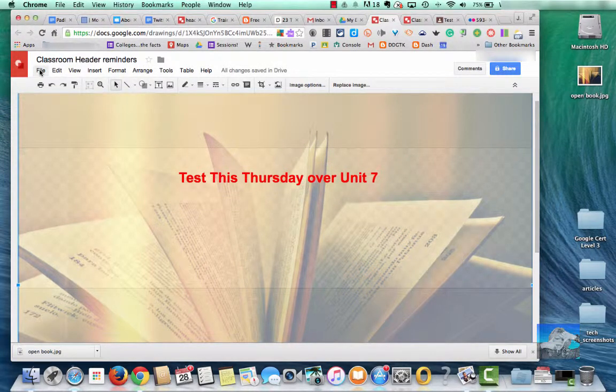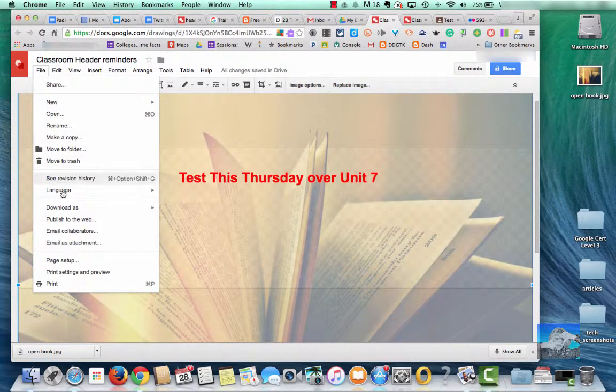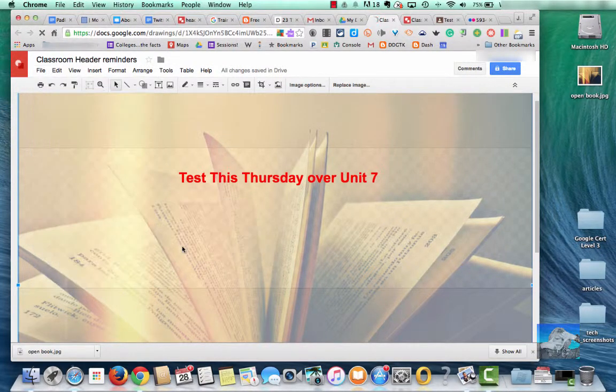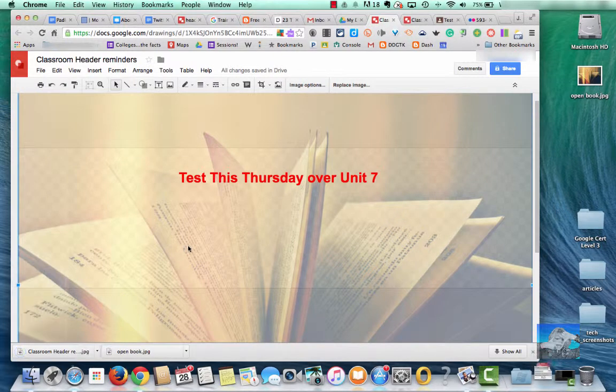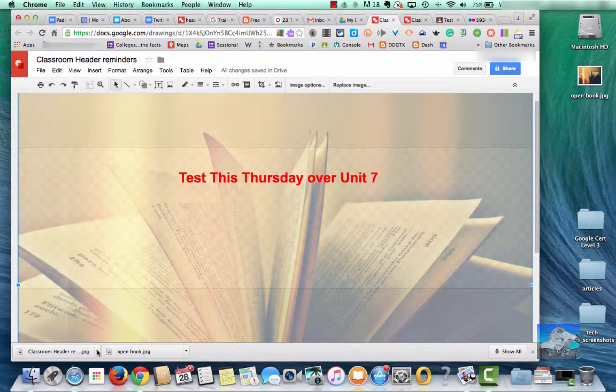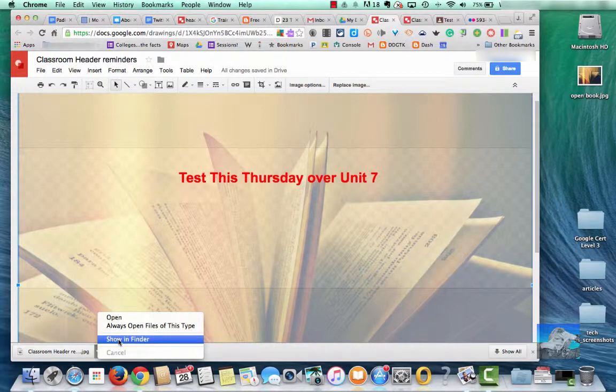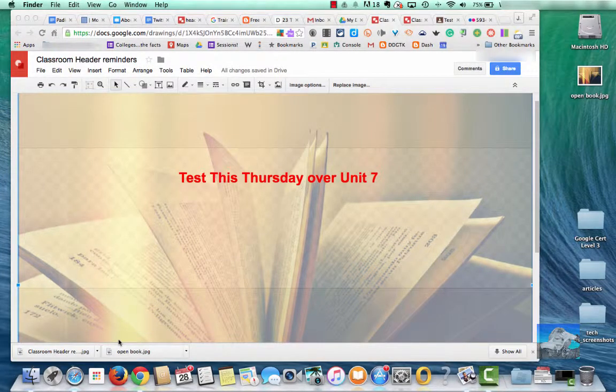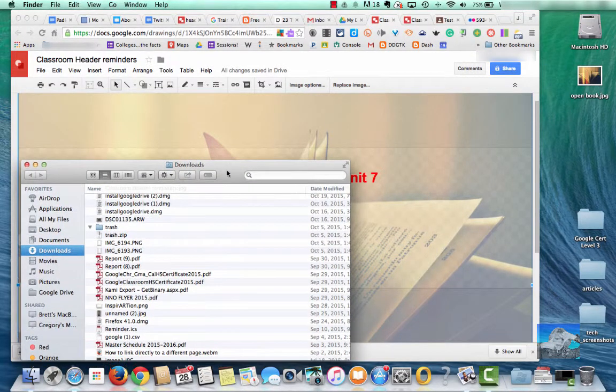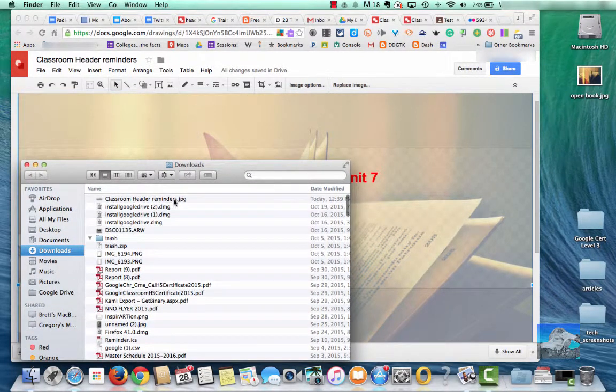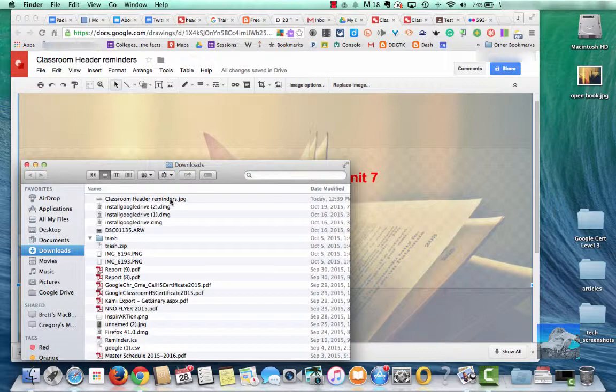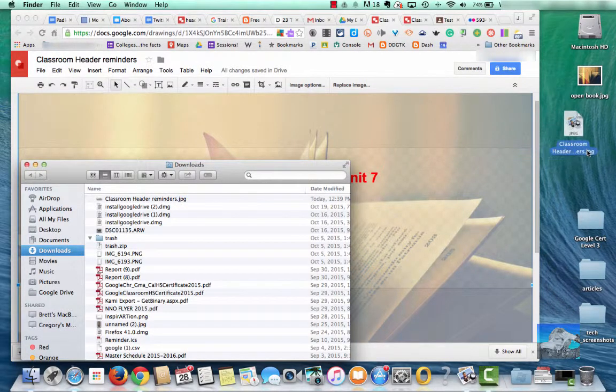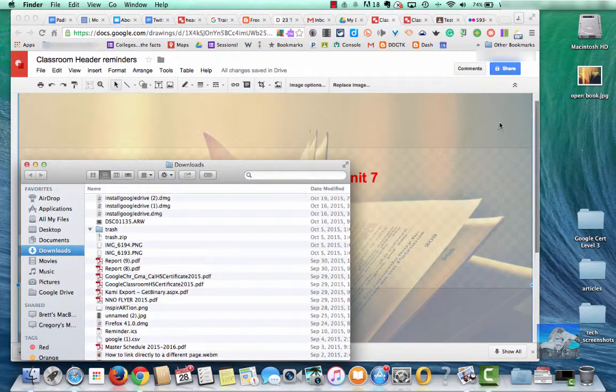So from here, I'm going to go from up to File in the upper left, choose Download As, JPEG. So you can see now I've got it down here in my tray right here. So if I do this little arrow, I'm going to ask it to show it to me in the Finder. So it's going to show the downloads that I have. This is what I want, the Classroom Header Reminders. I'm going to drag that over onto my desktop, just so I can have easy access.